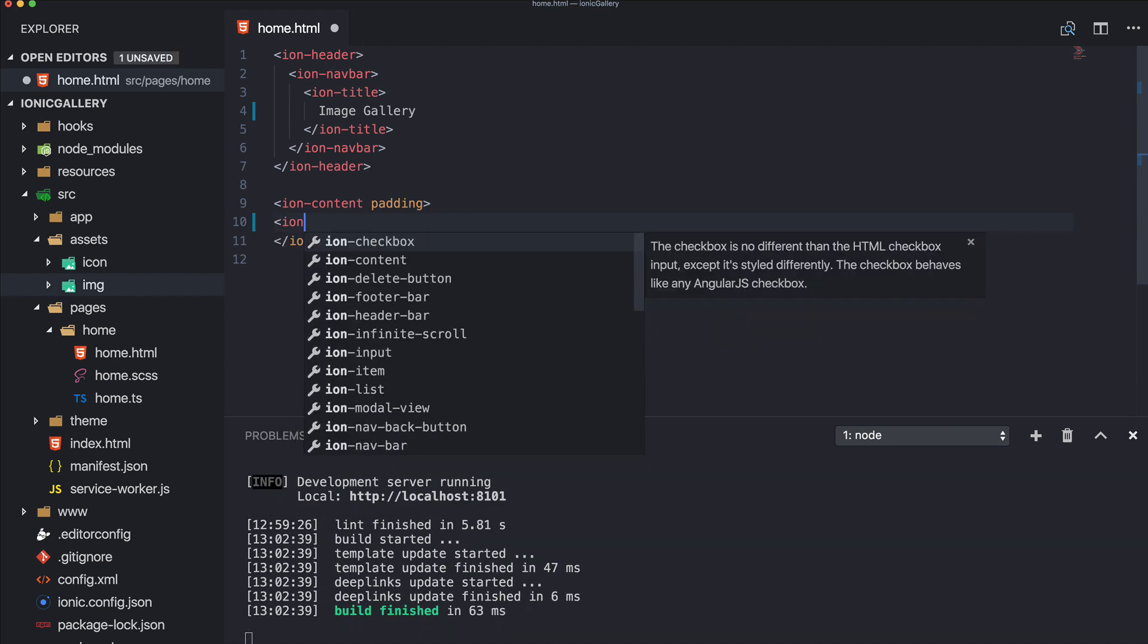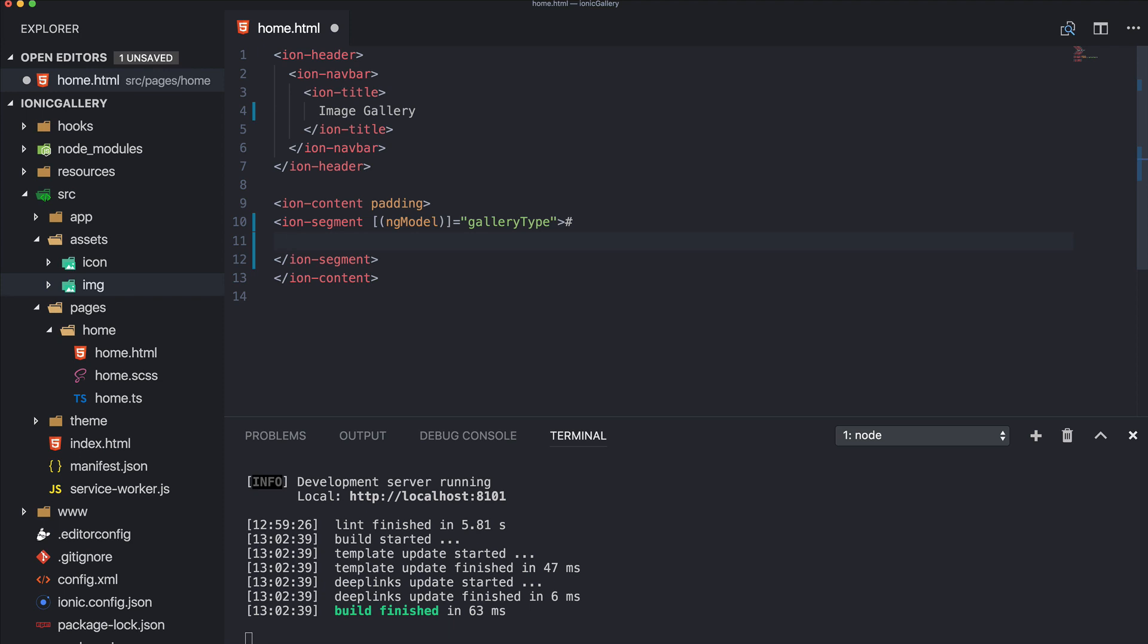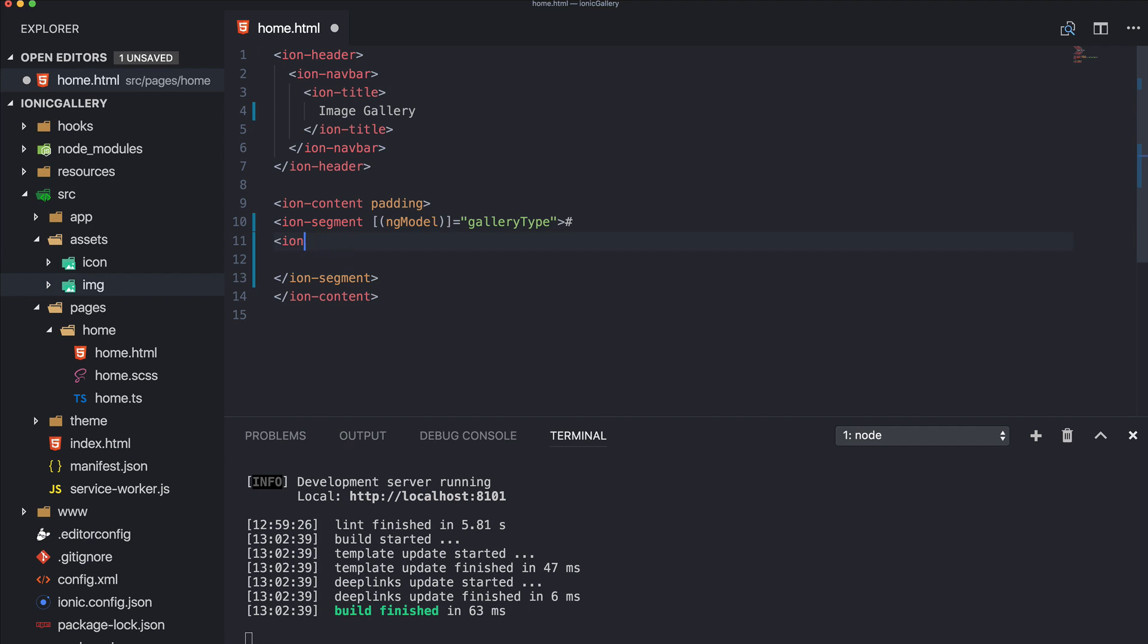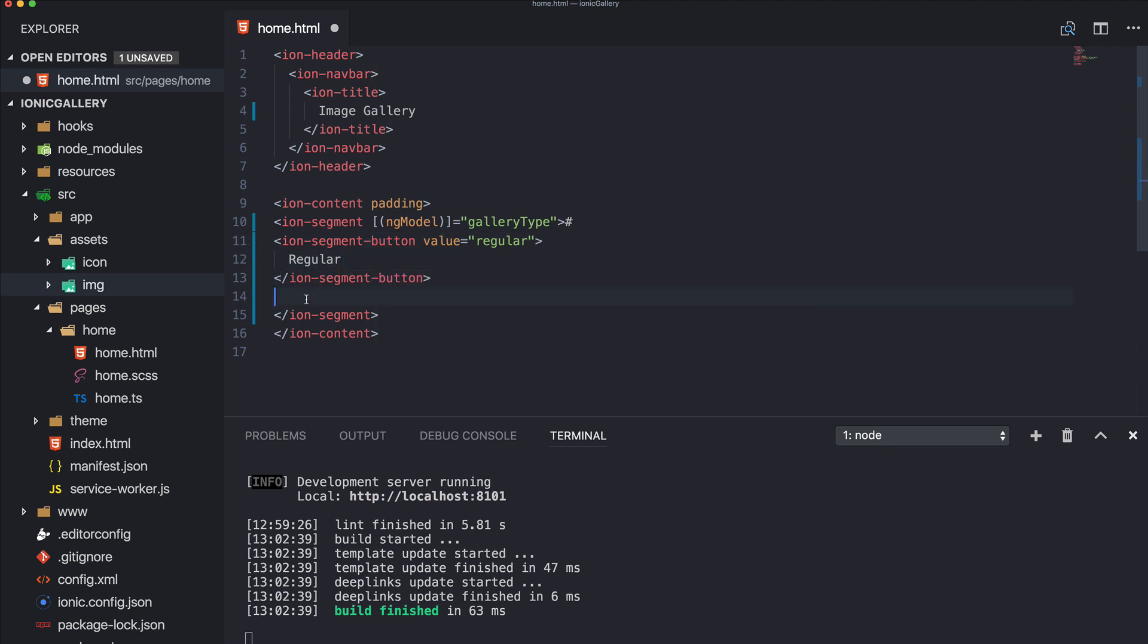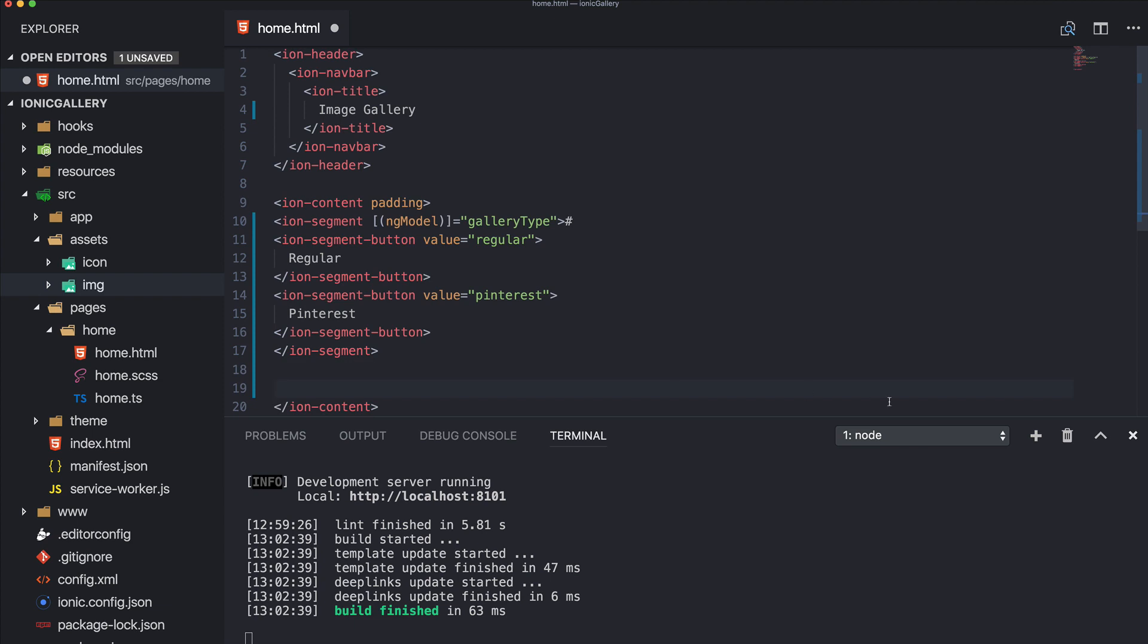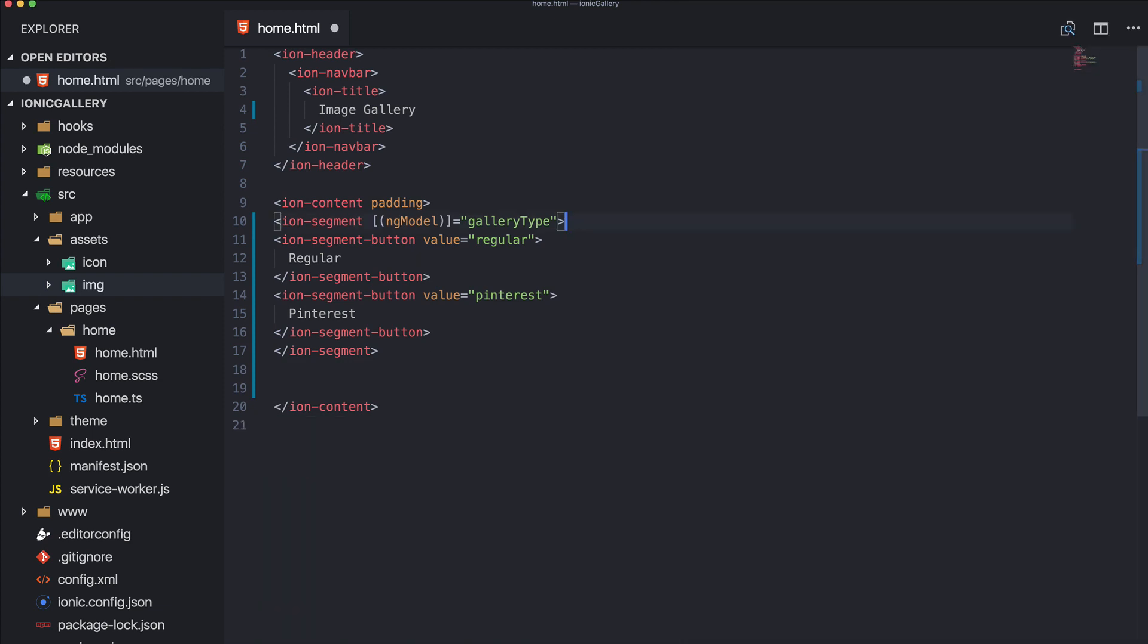So let's get started. First of all, let me add one simple segments so we can later on easily switch between our two layout types. So gallery type, and then we need two buttons - ion segment button. The segment control is really handy to switch between content on a page, so one button for regular and one for Pinterest.